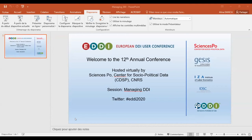Hi everybody and welcome to one of the last parallel sessions of EDDIE 2020. Welcome to the Managing DDI session. We'll have three presentations today, with questions after each presentation and also, if we have time, some questions at the end.